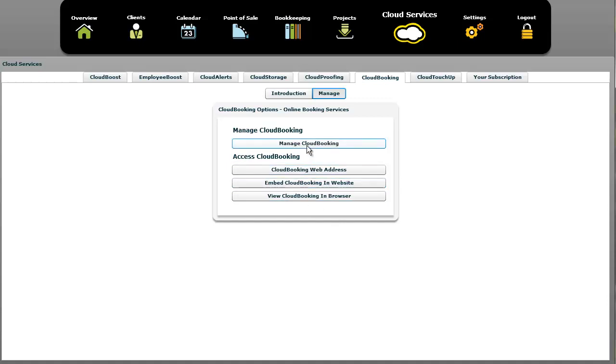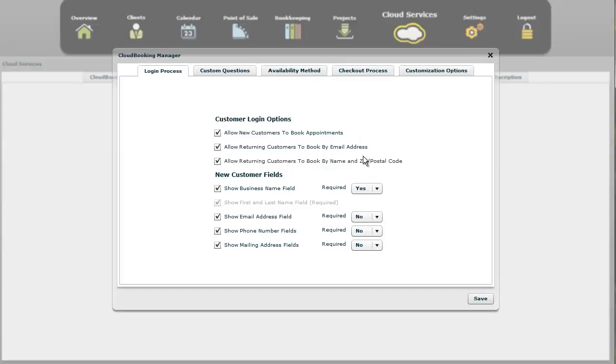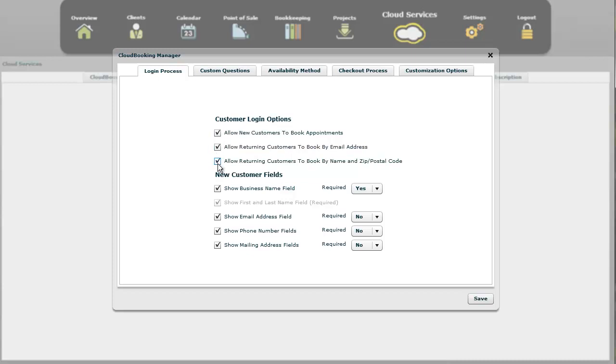We're going to go ahead and jump into the manage cloud booking section. This first section is where the customer goes to. Here they'll be prompted three different prompts on how to log in. These are optional. If you want to only have new customers log in, you just have that check mark selected. If you want to allow recurring customers to log in by email address, you have that one, or you can have this one. You can do any combination of these. It is required that you do have one of those, though.